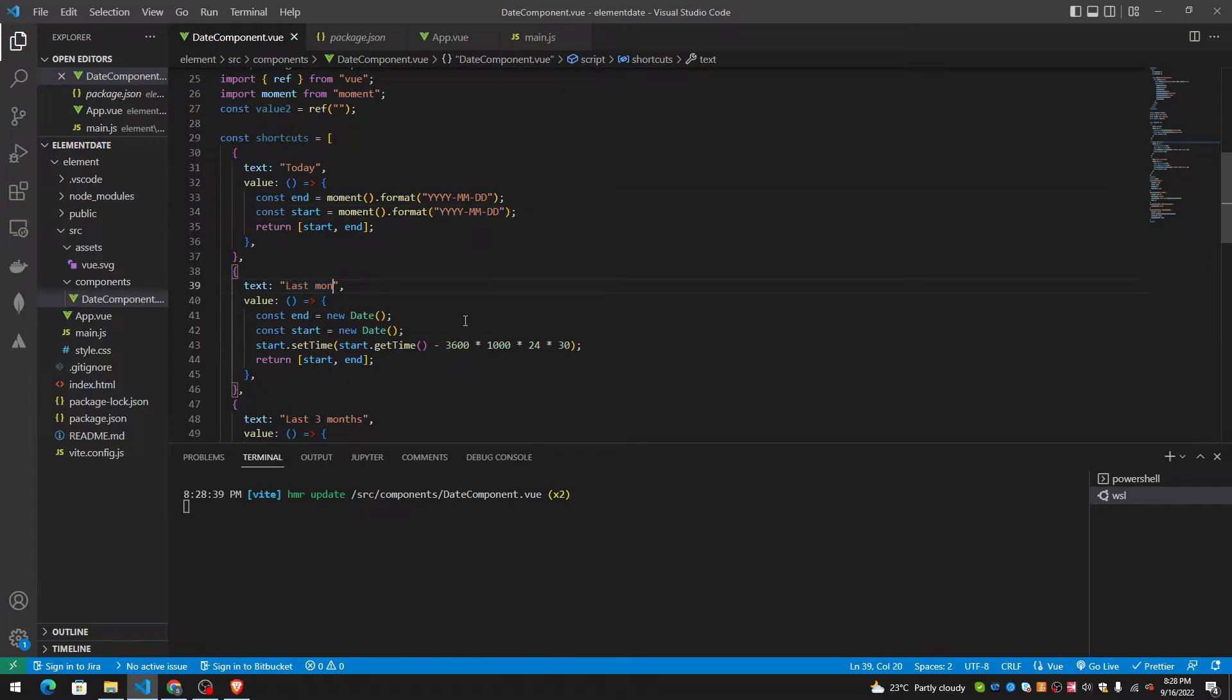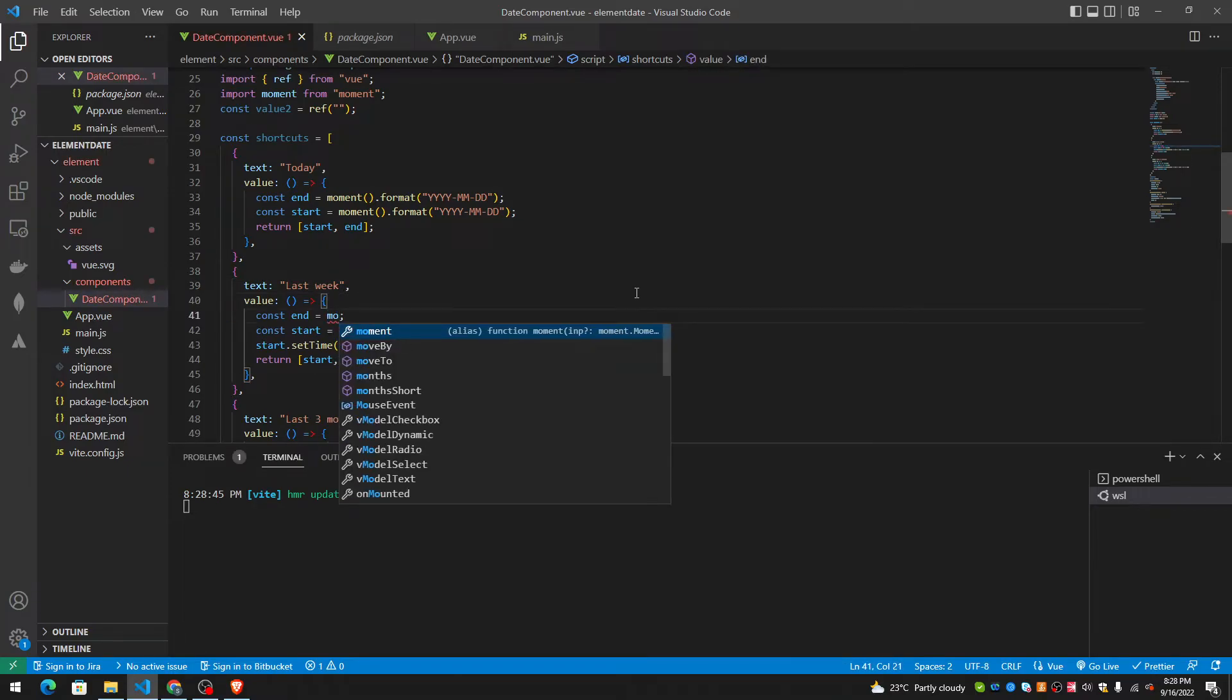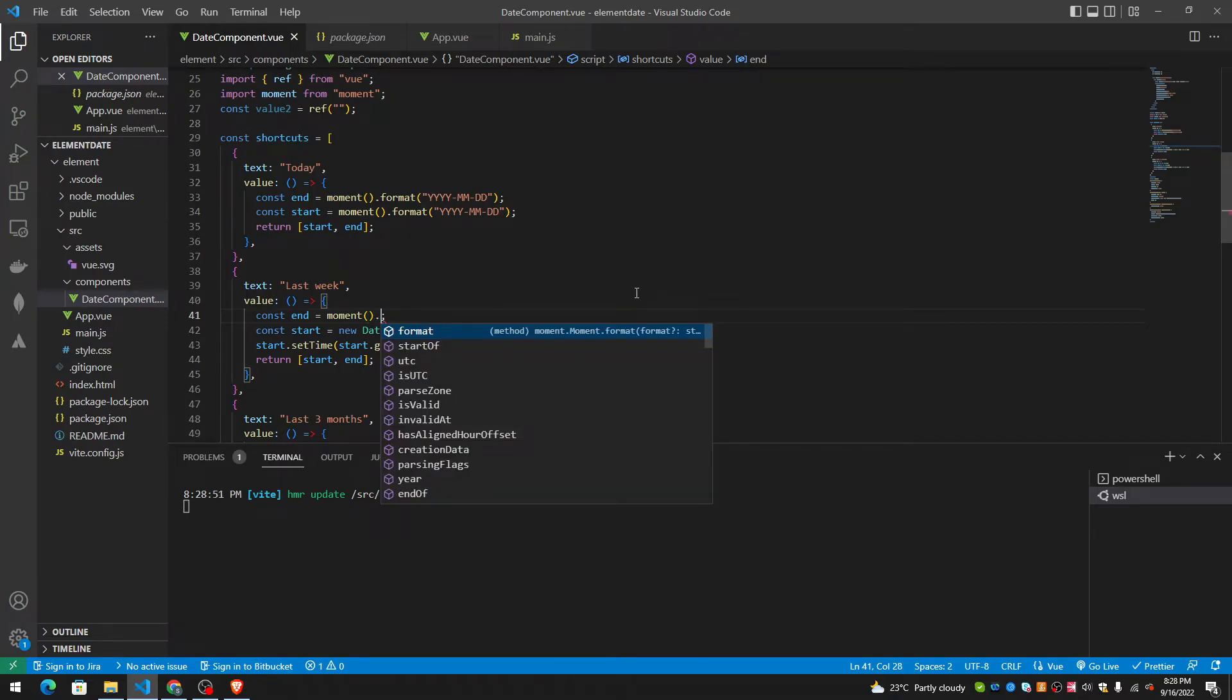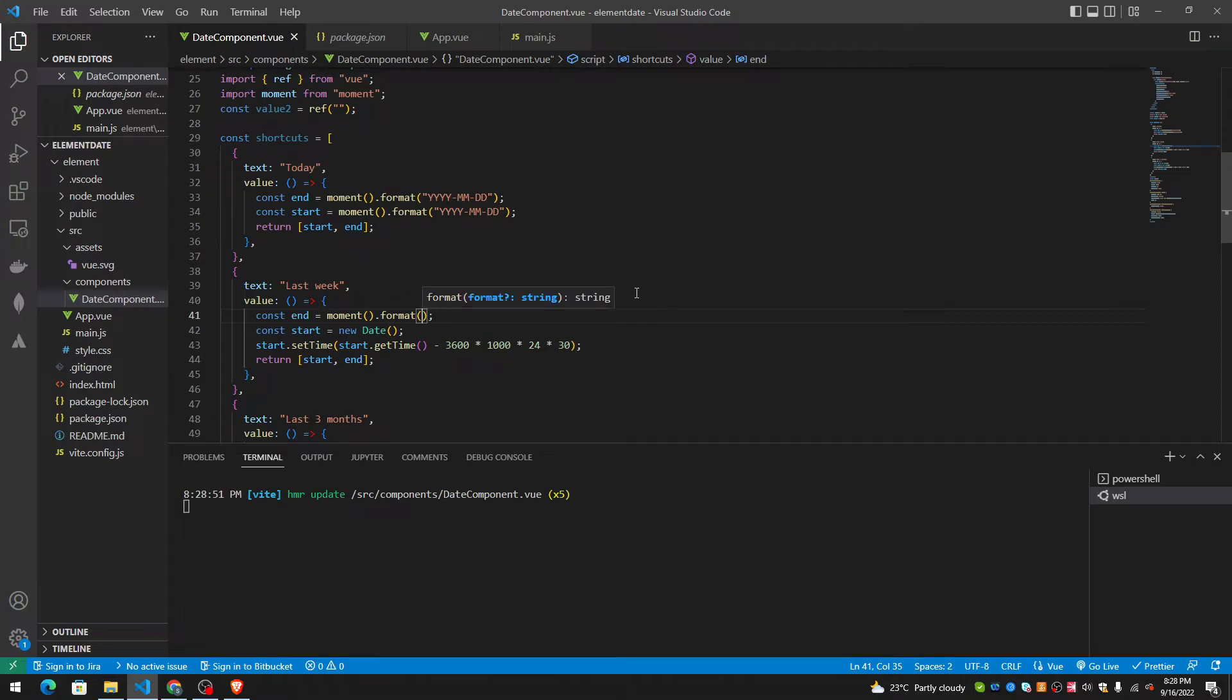So this, I want last week. Last week. And in here, the end date is always going to be today's date because yes, six days ago. Last week would be six days ago.